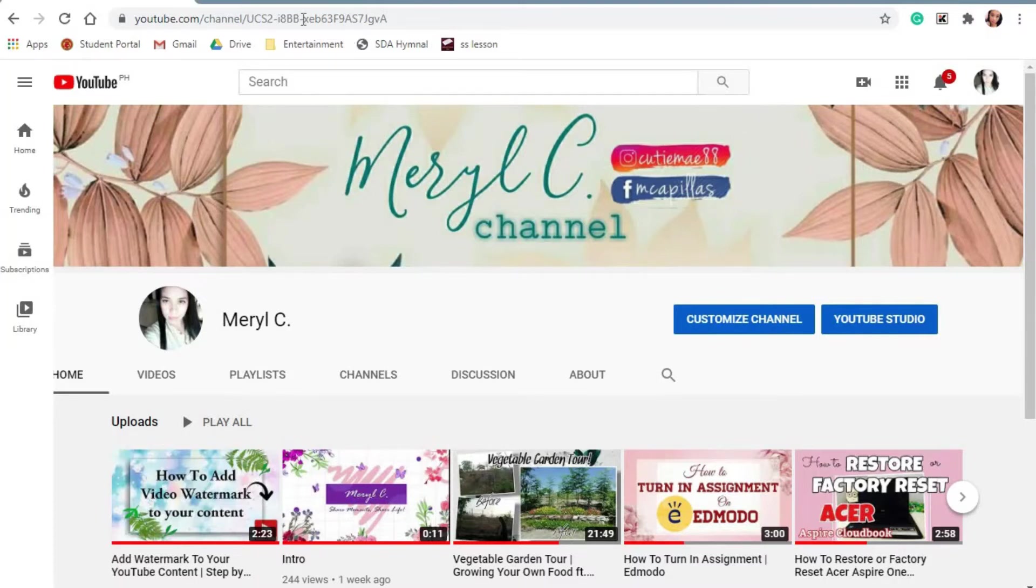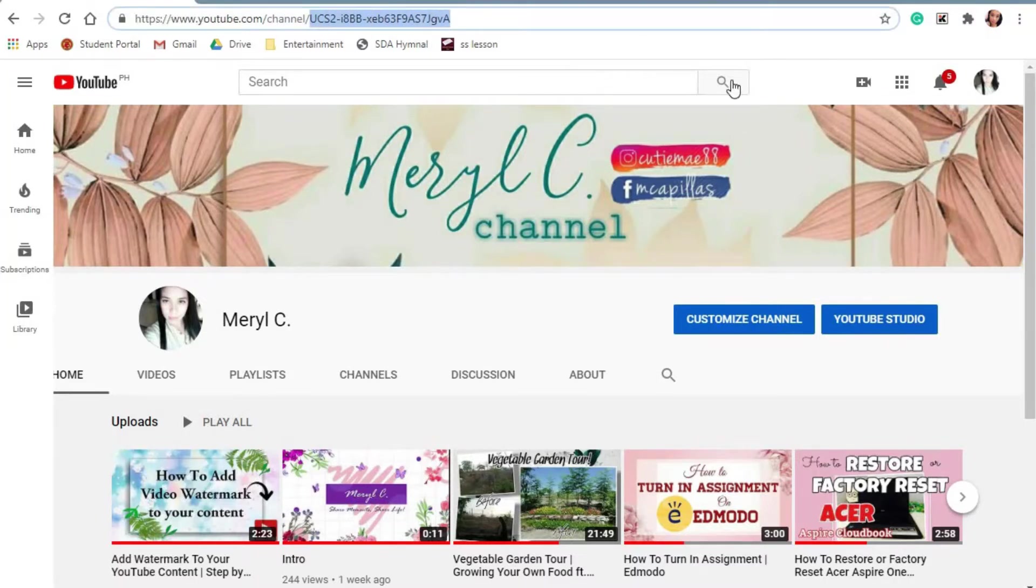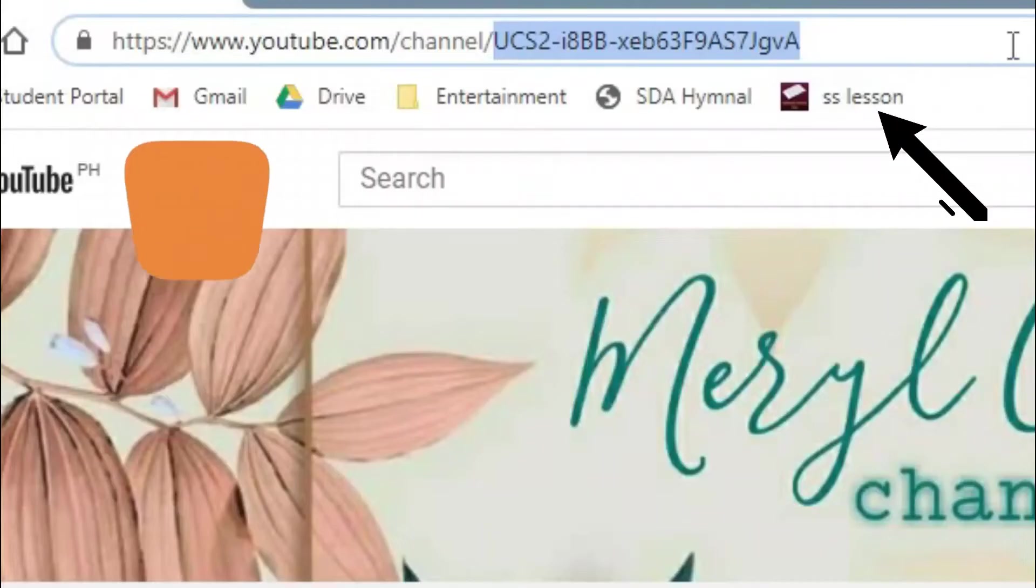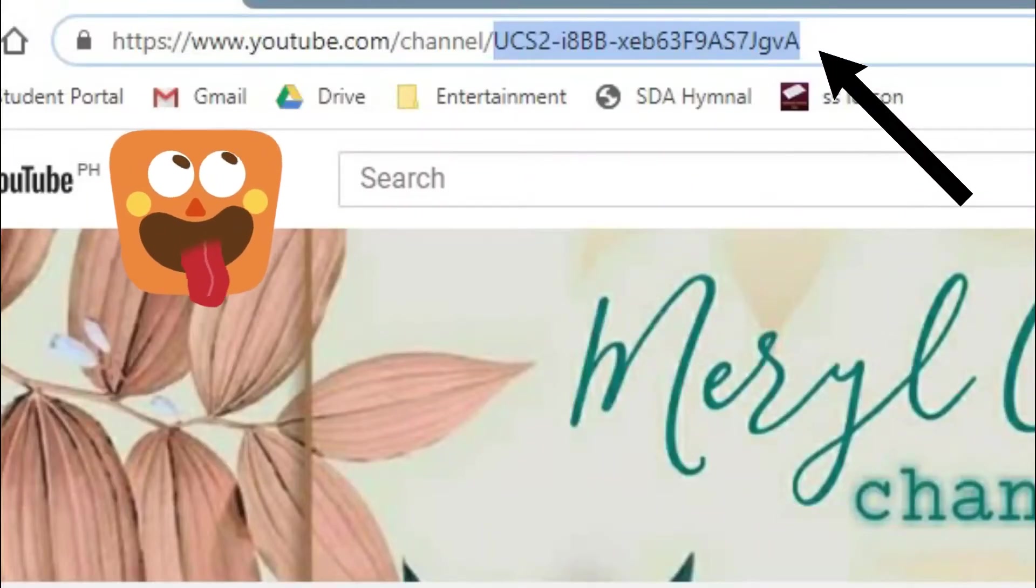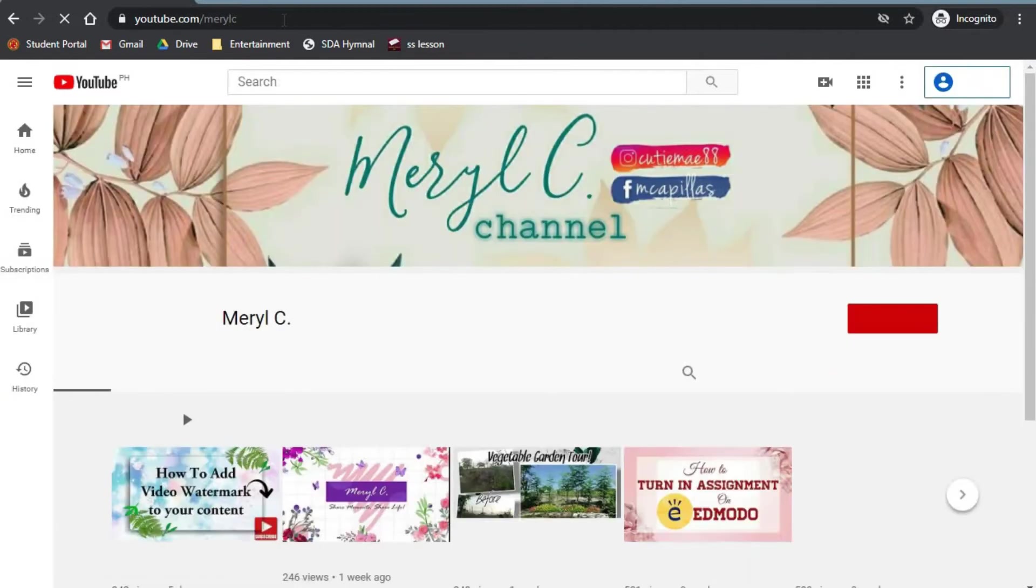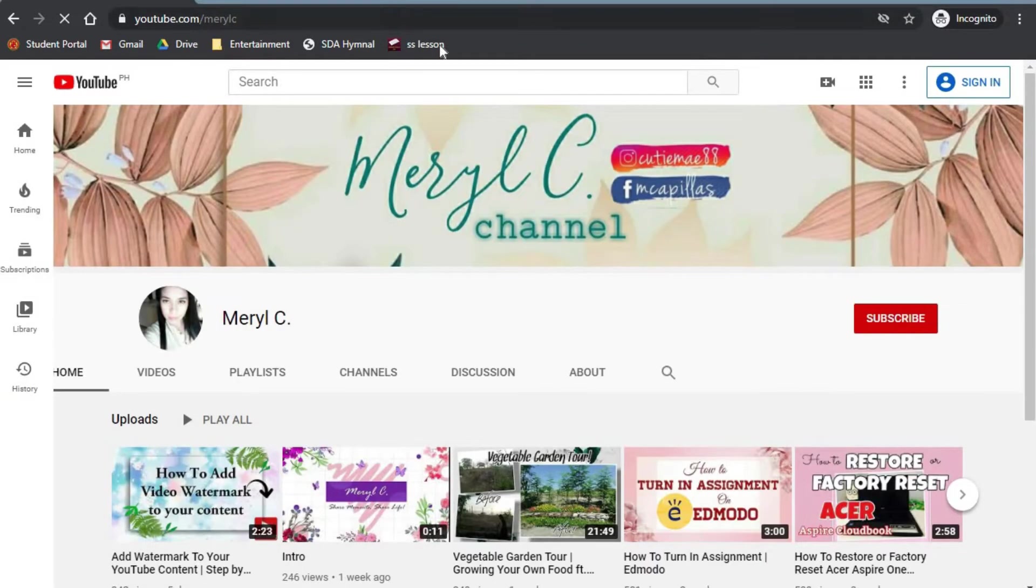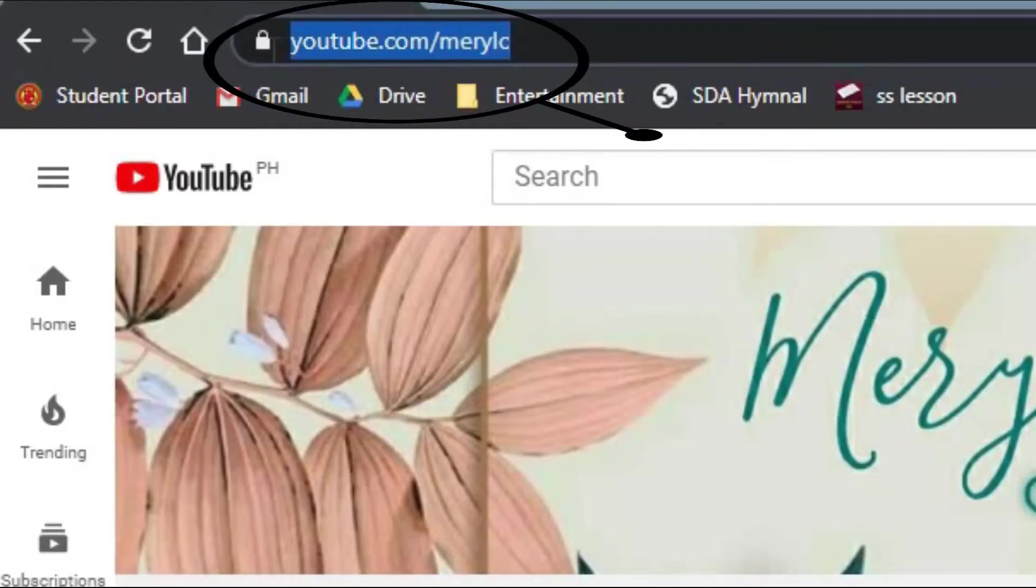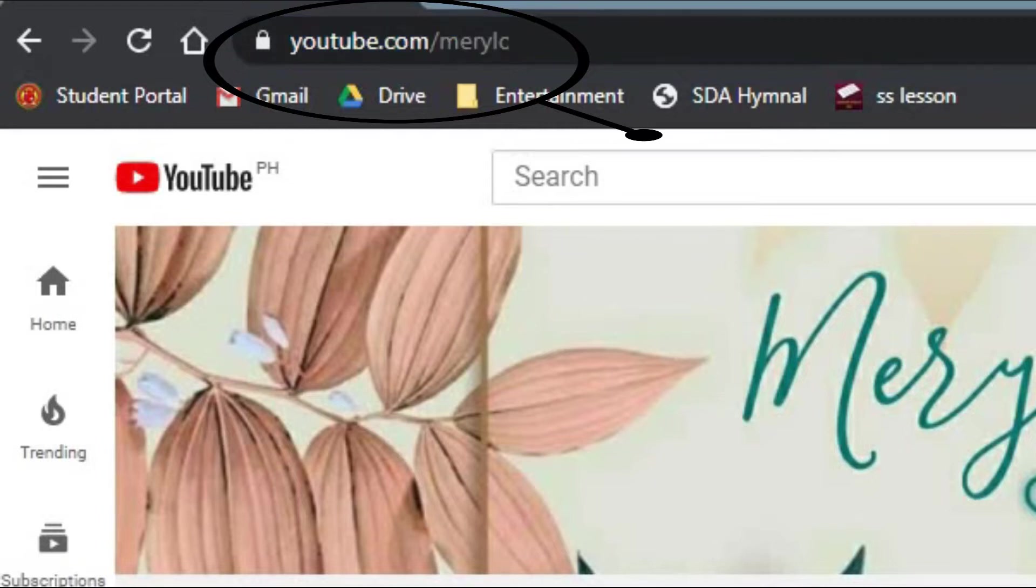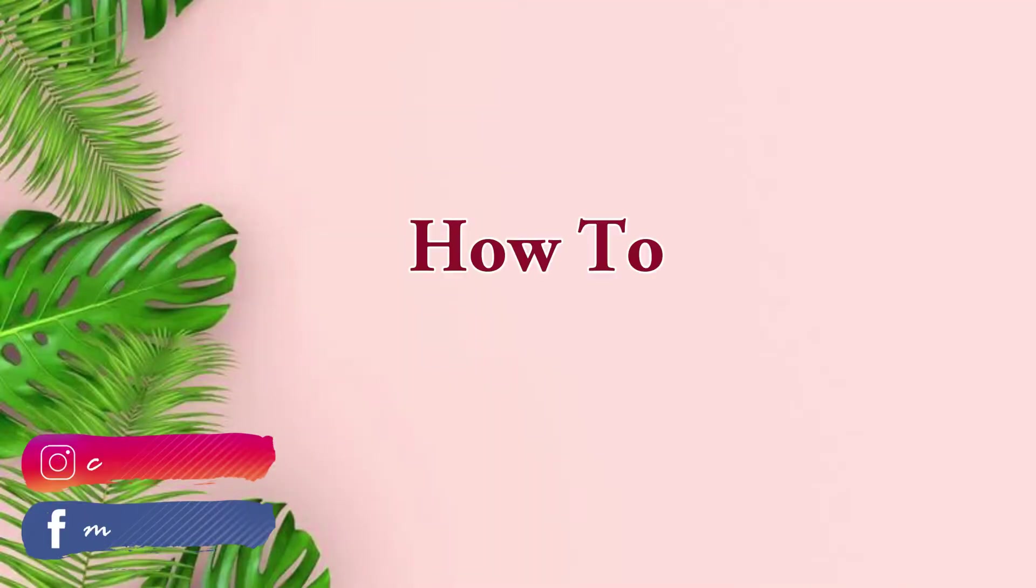Your channel can have more than one URL that directs your audience to your channel homepage. However, a custom URL is a shorter, easy-to-remember URL that you can share with your audience.